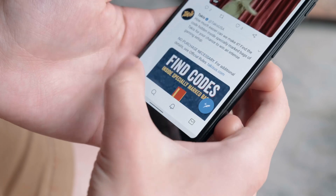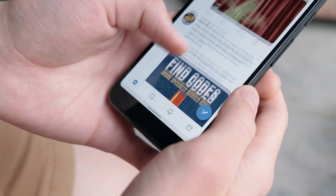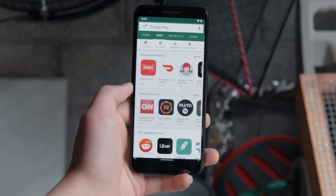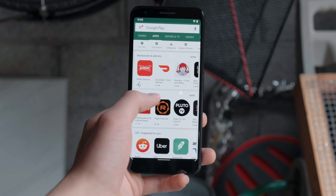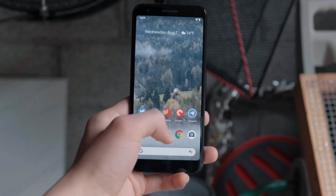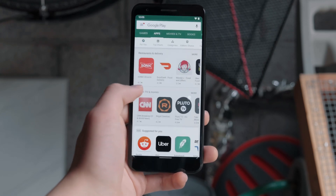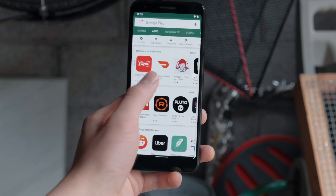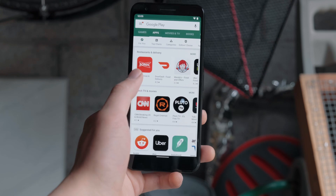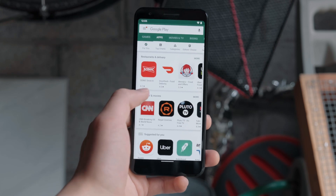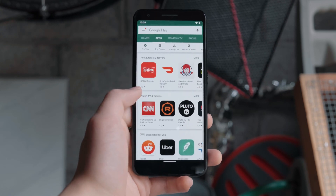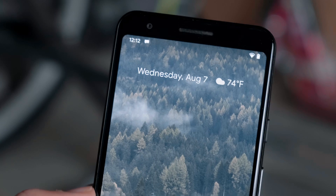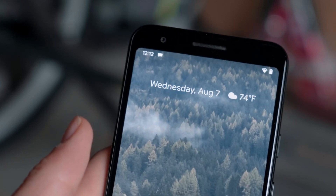That said, most apps haven't been designed with this system in mind. The navigation drawer UI pattern comes to mind as it conflicts with the new back gesture. While there are kinks to work out, the new gesture navigation in Android Q is certainly a step in the right direction.